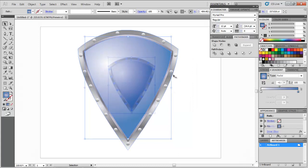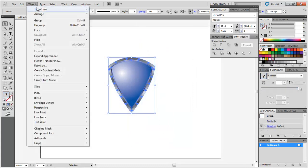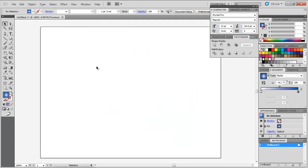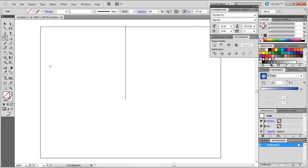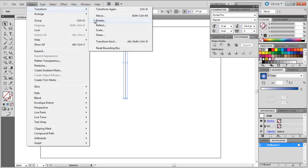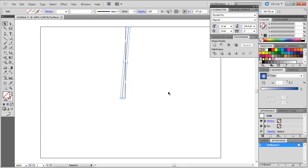Group all of this and hide it by going to Object Hide Selection. Go to the Outline mode from the View menu. Draw a straight line and go to Object Transform Rotate. Rotate a copy by negative 5 and join these two lines by means of the Line tool.